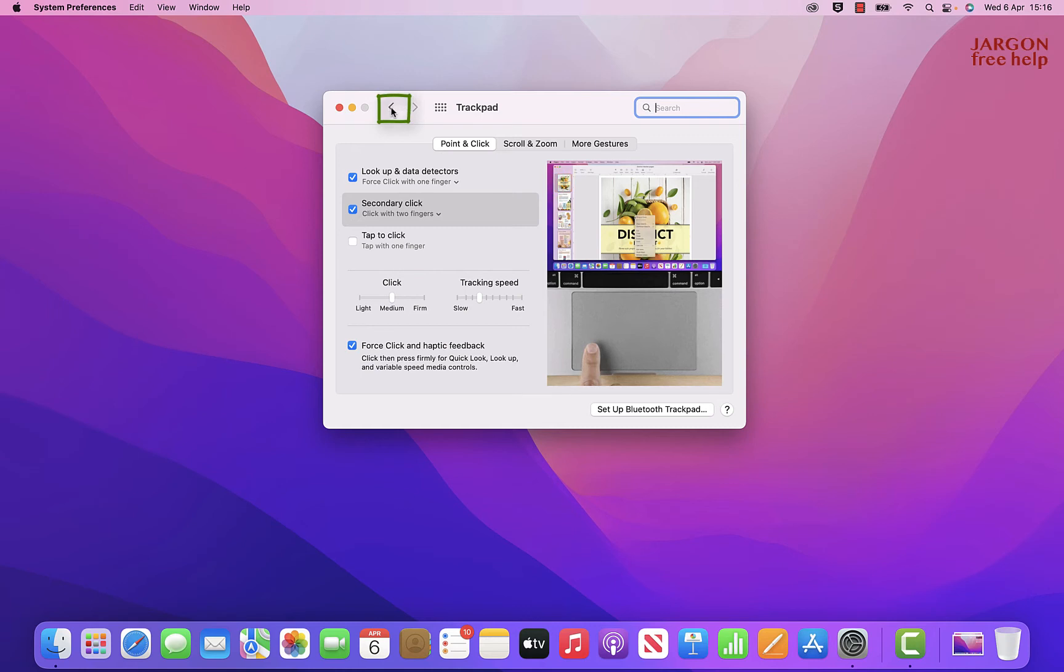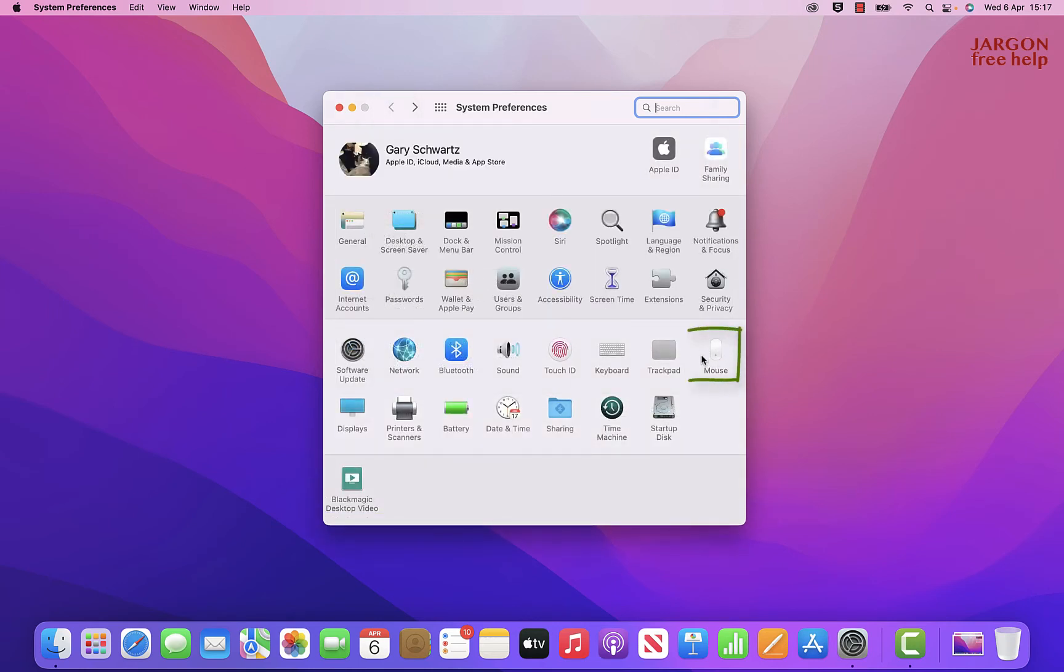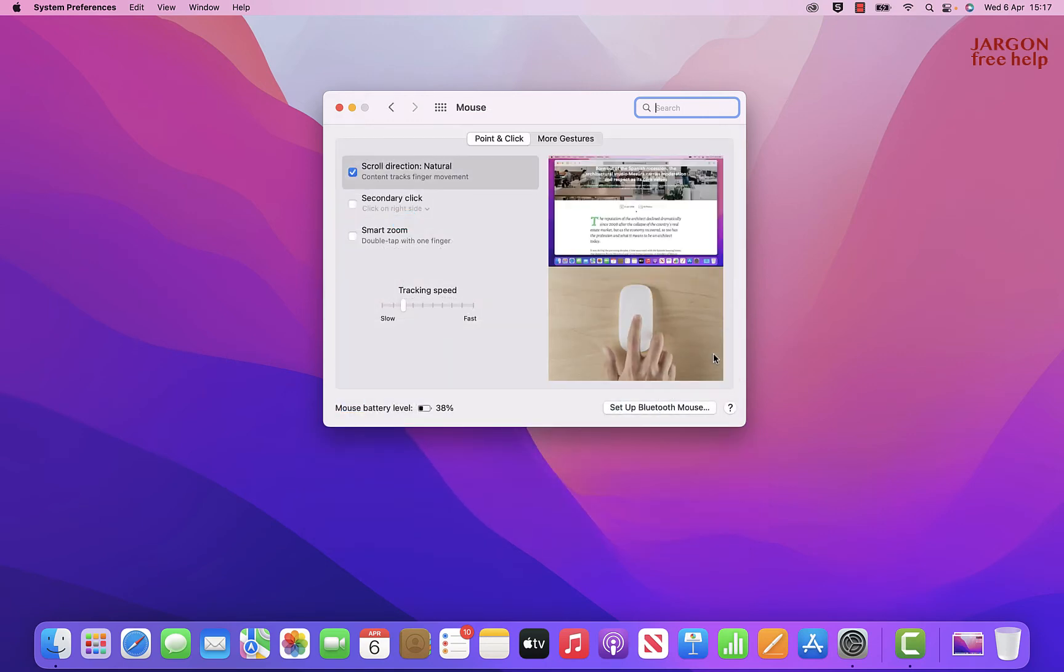Let's take a look at where that is with the mouse. The mouse preferences is right next to the trackpad. I'm just going to click on that.